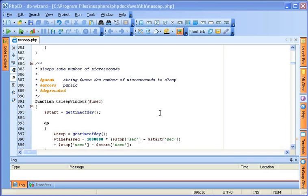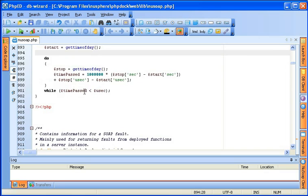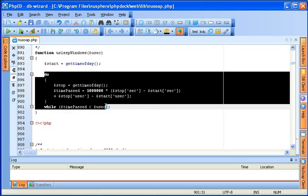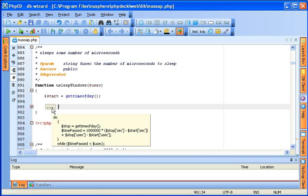In addition to the regions automatically detected by PHP-ED, you can always select your own random regions and collapse or expand them. For example, you just select a do-while loop and collapse it, and you can still see the content of the collapsed region just as if it was automatically detected by PHP-ED.